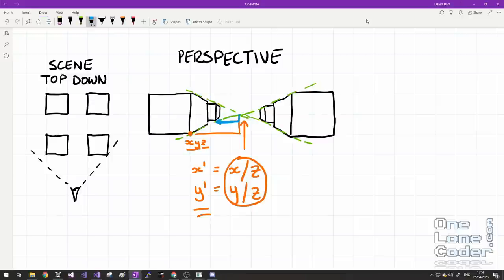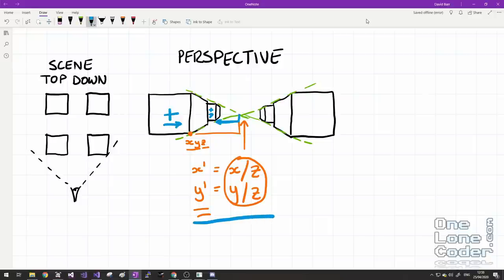We get this three-dimensional effect because the screen's x coordinate becomes the object's x coordinate divided by the object's z coordinate, and the same applies to y. As z gets larger by being further away from the camera, the result gets smaller because it is inversely proportional to z. As z gets bigger, x and y get smaller; as z gets smaller, x and y get bigger.